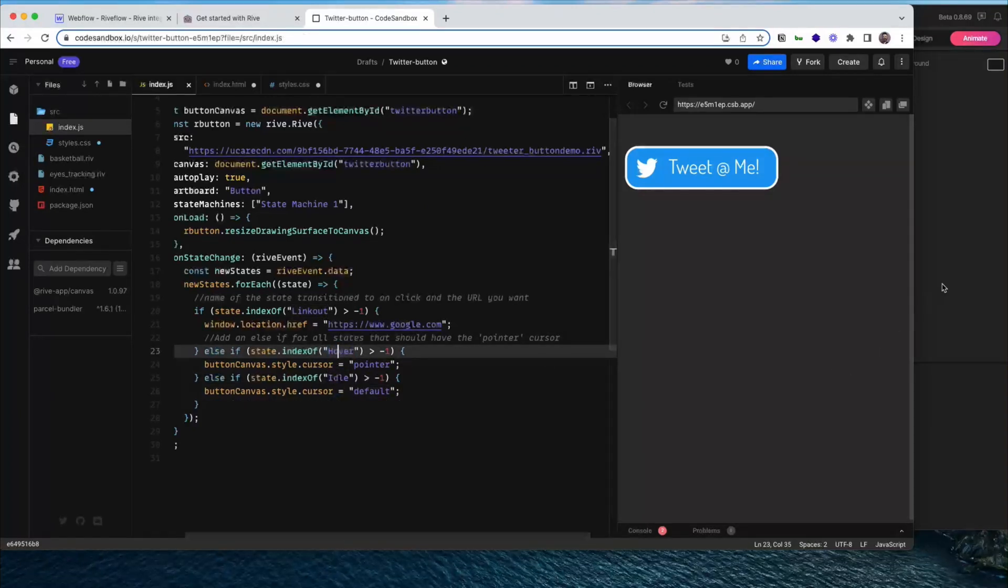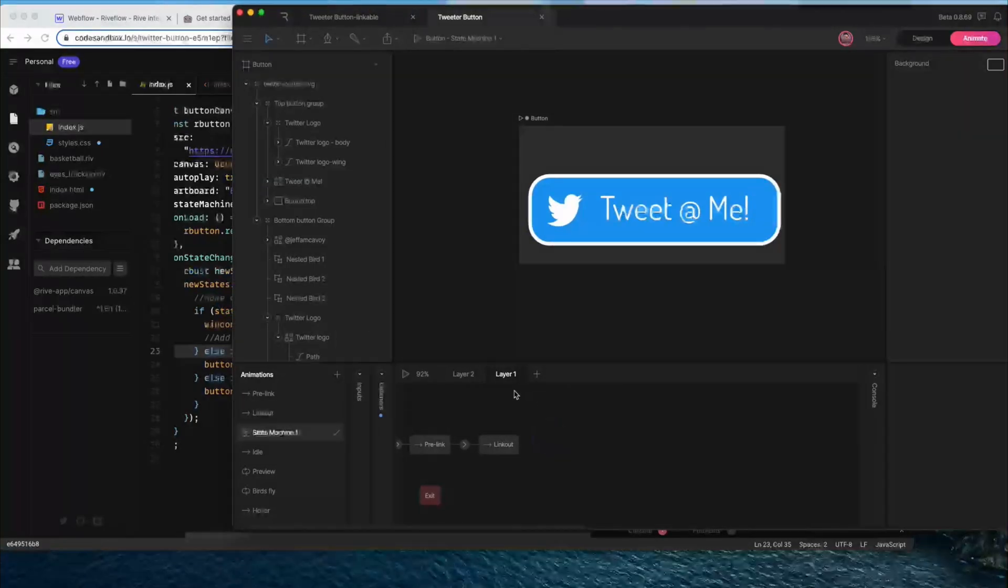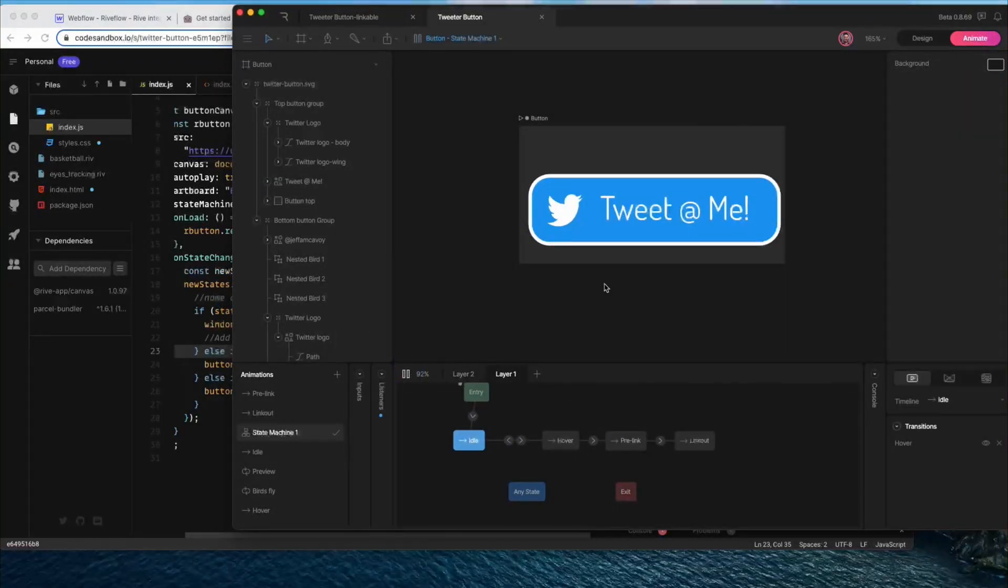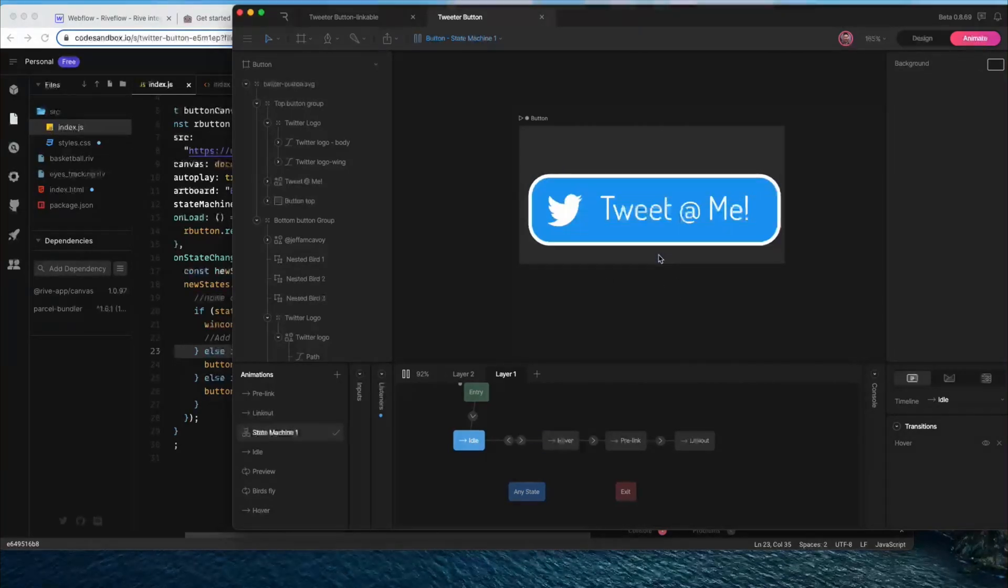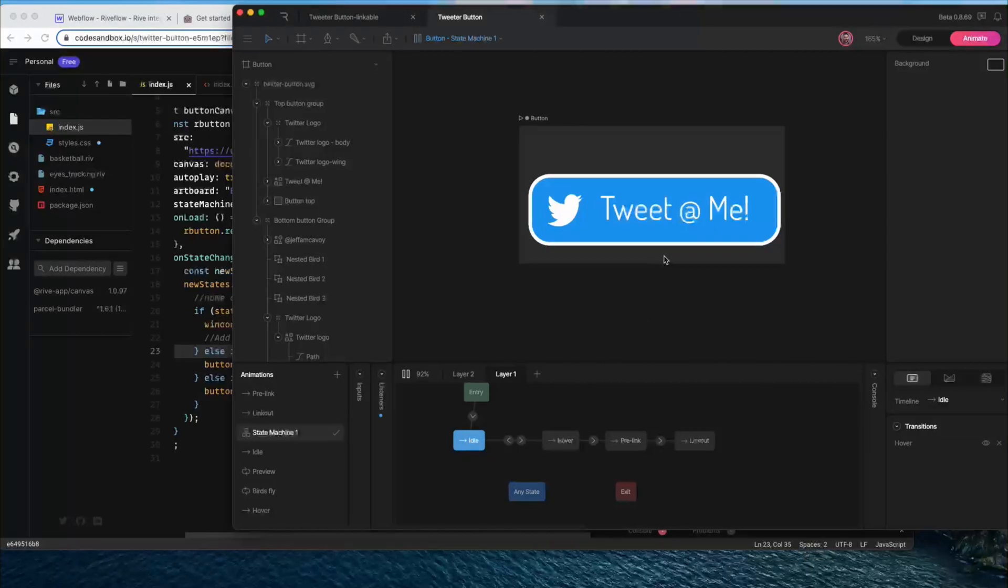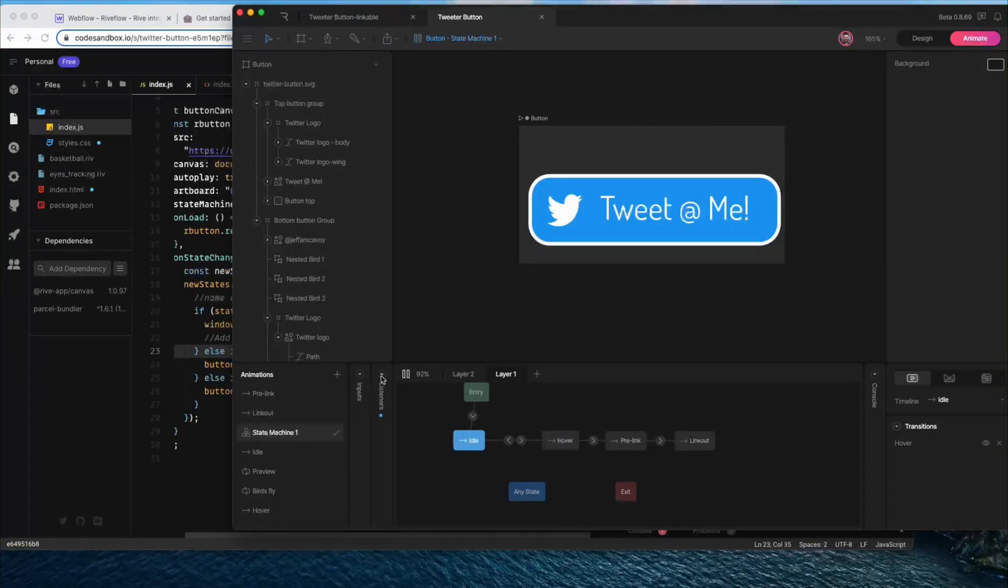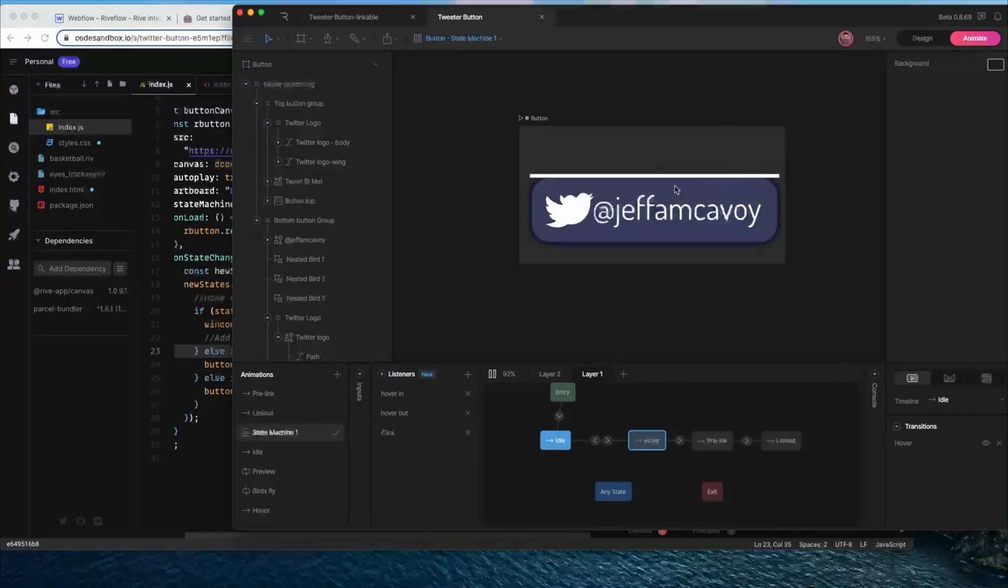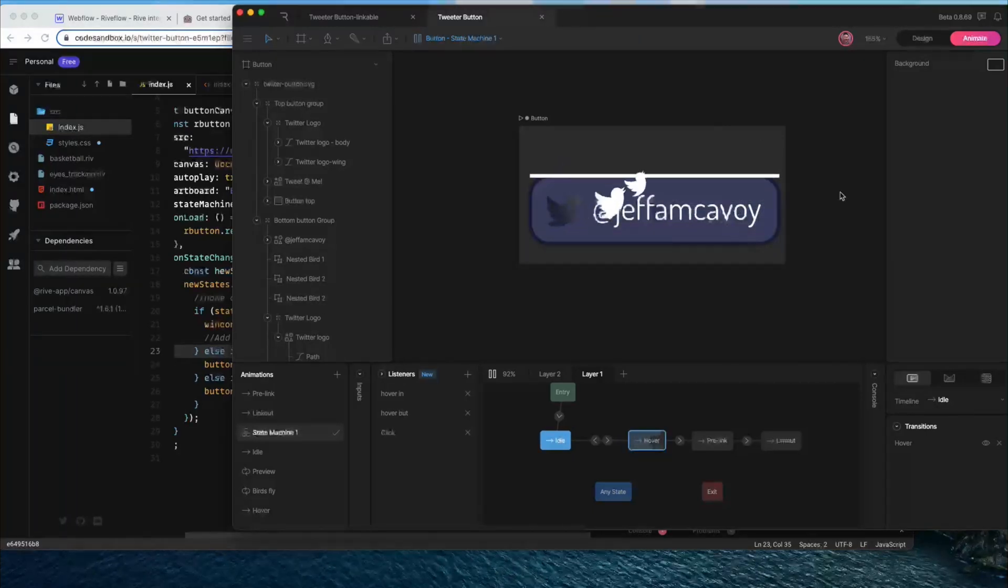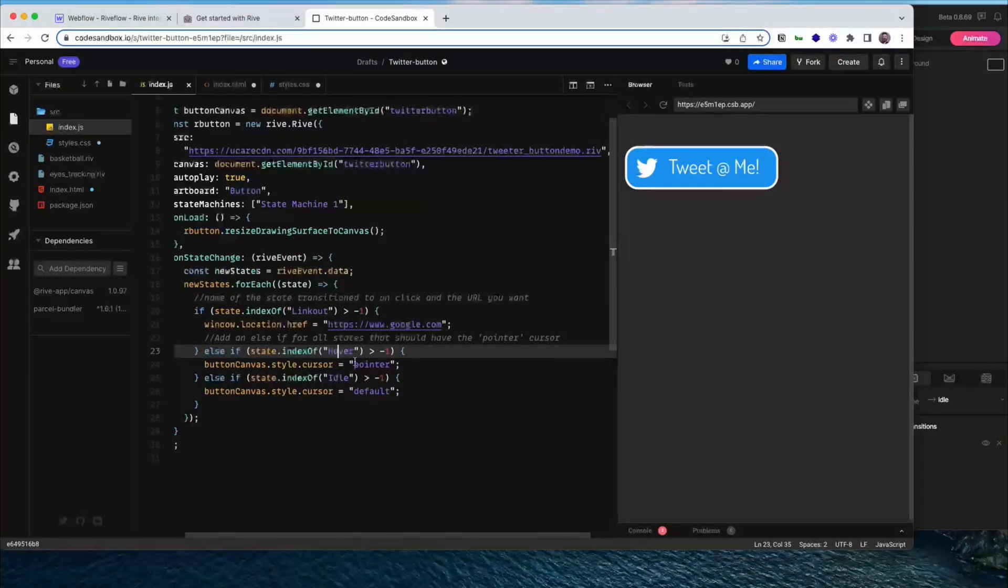And this works well because of the way I have this state machine set up here. So you'll notice idle is when it's not being hovered over. And hover is when it is being hovered. And it's only going to enter the hover state when the input is triggered. And the input is only triggered when the listener is used, which only happens inside this rectangle space. So it actually works really well as a kind of hit area for this trigger as well.